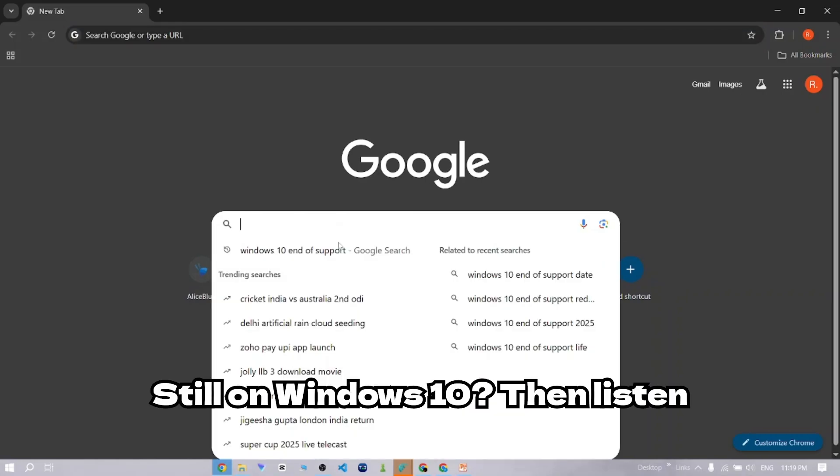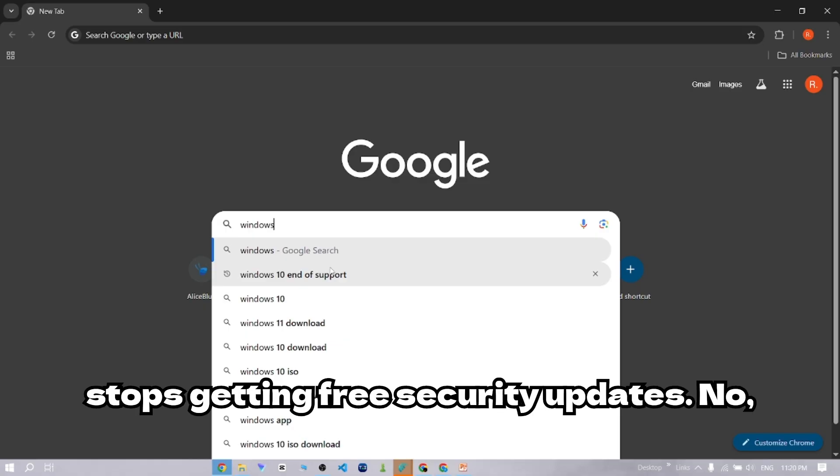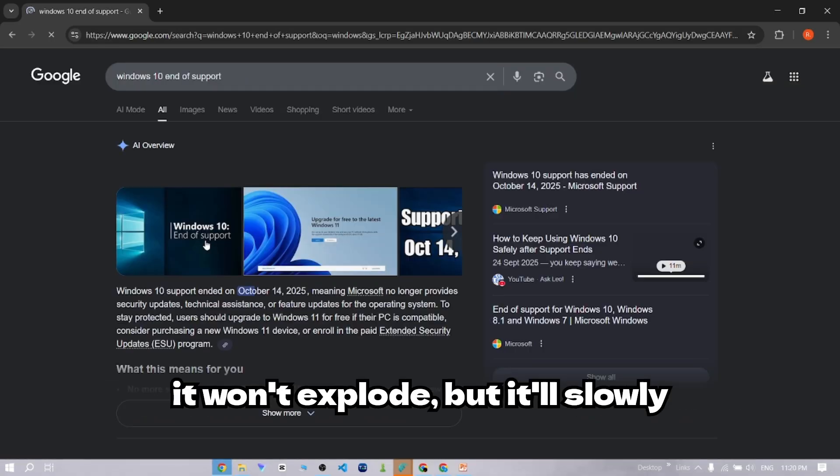Still on Windows 10? Then listen up. After October 2025, your computer stops getting free security updates.